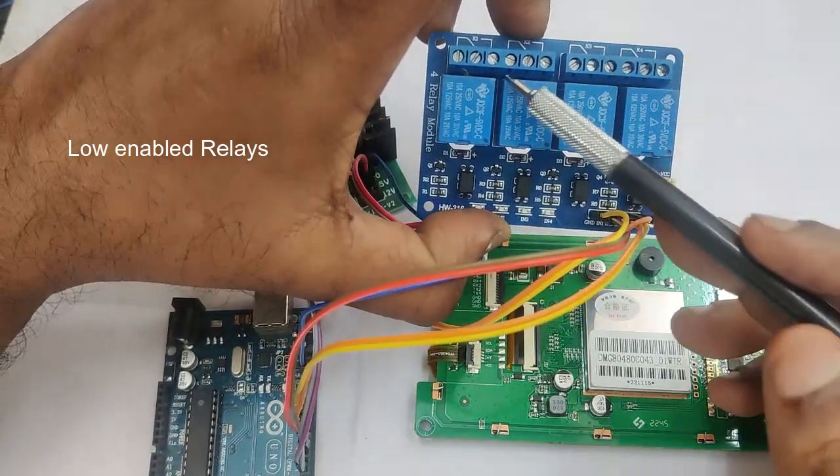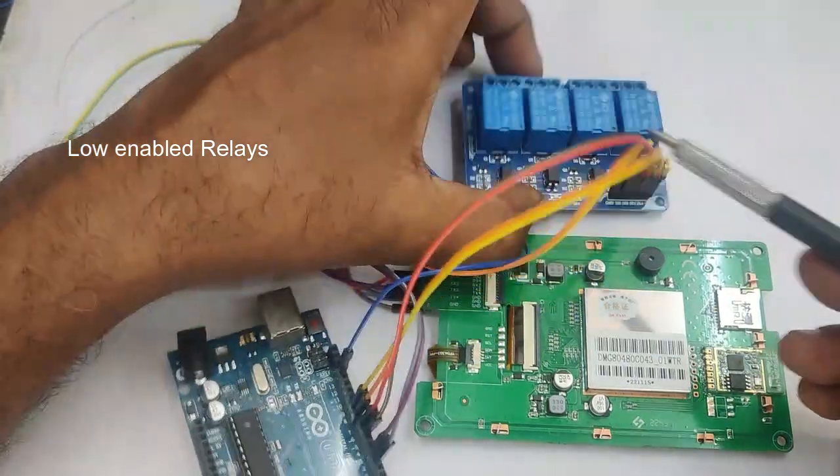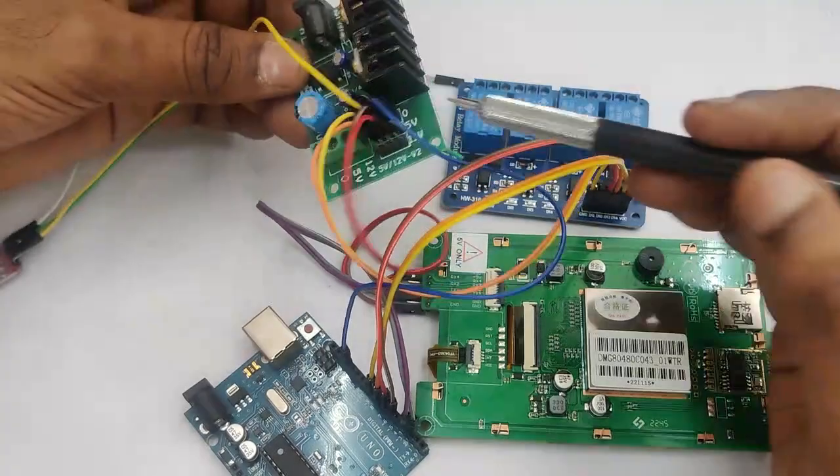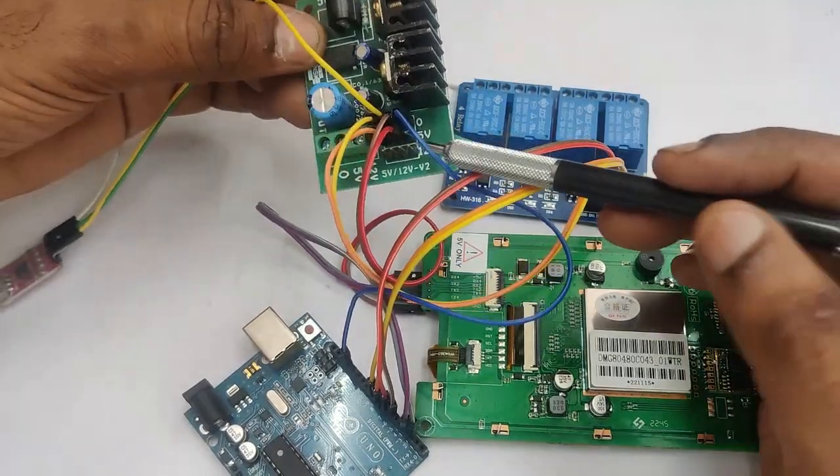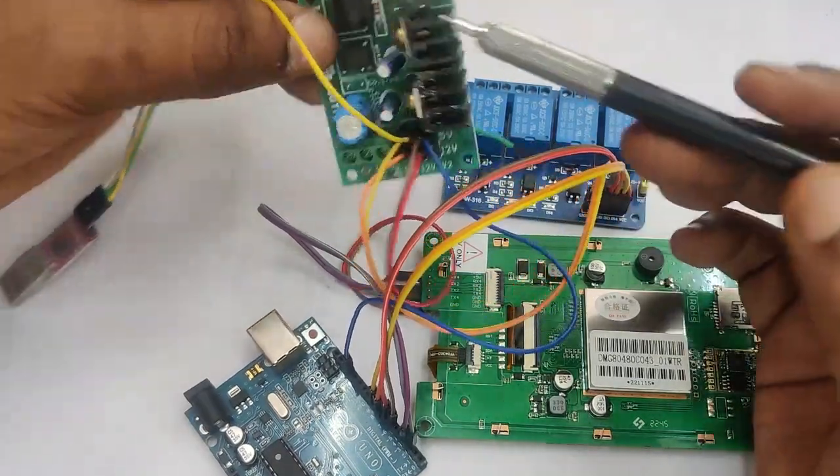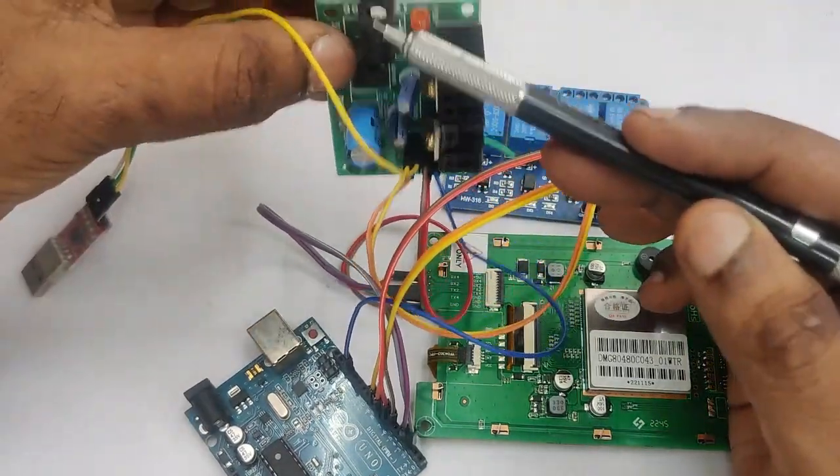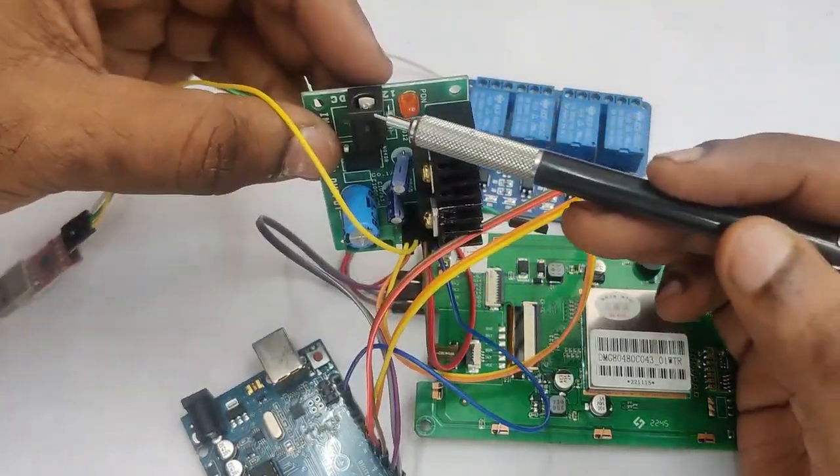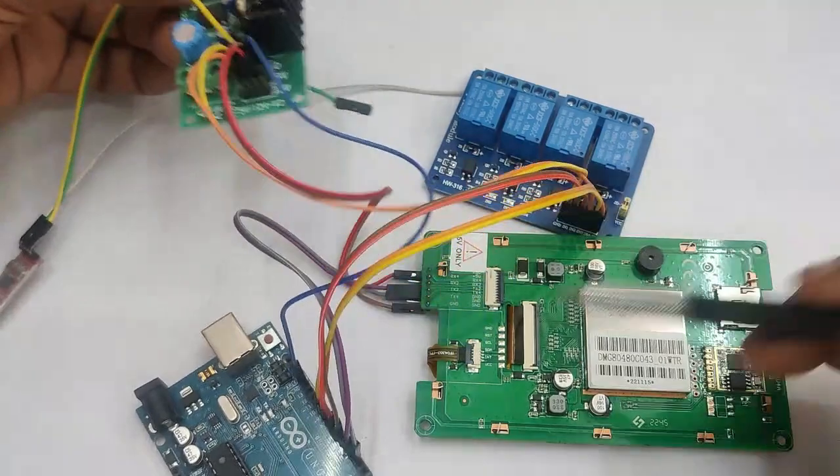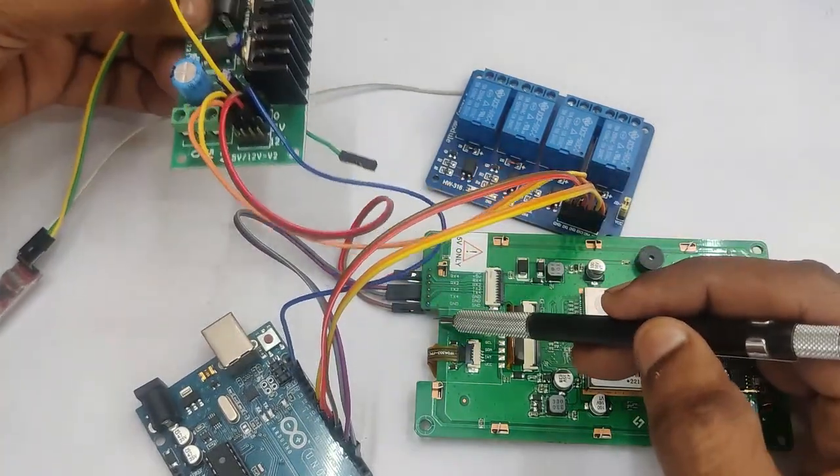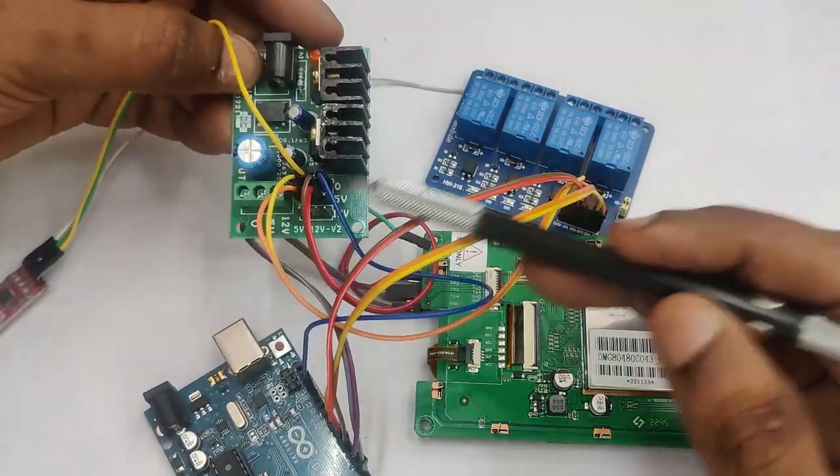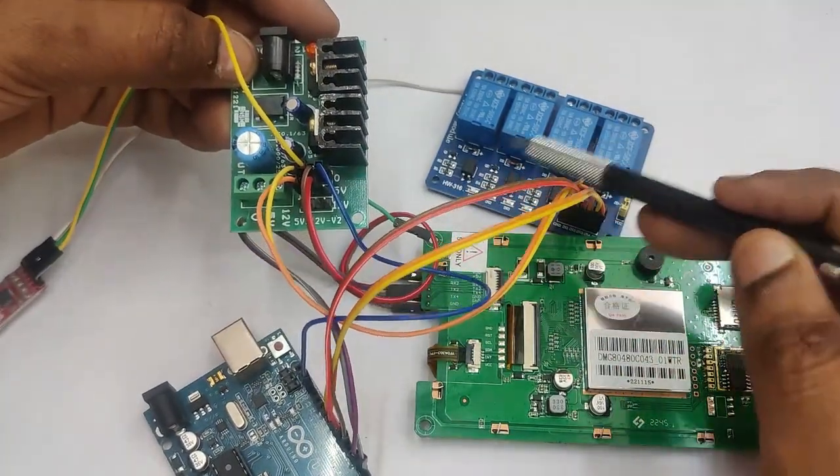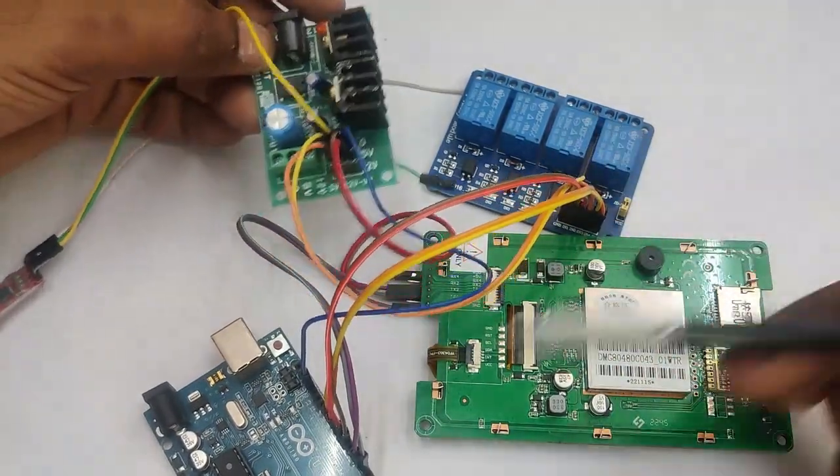For power supply we use a common power supply board. Input is 12 volt DC and output we can take 5 volt ground as well as 12 volt. Relay board, DWIN display, Arduino, everything is from this power supply.